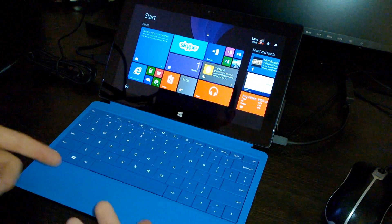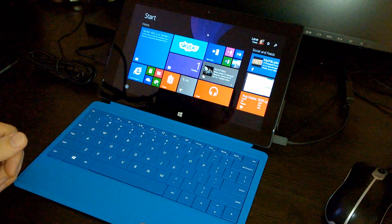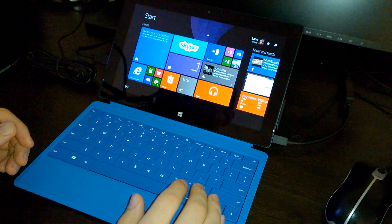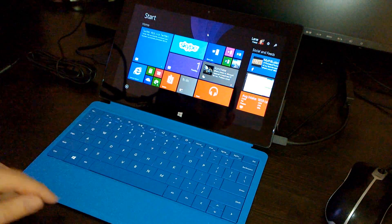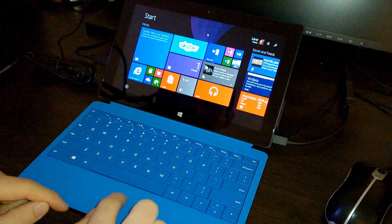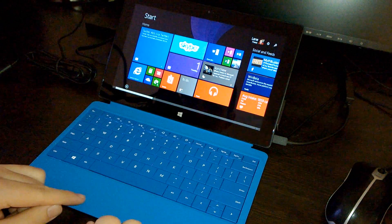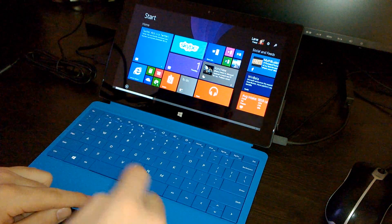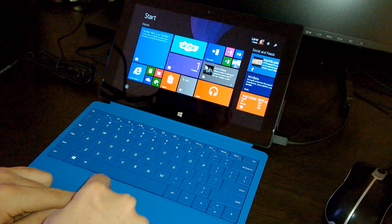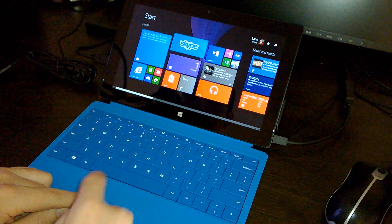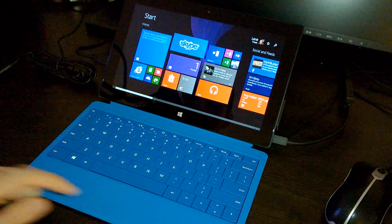Alright, so normally with the trackpad on the Surface, if you need to drag an item across the screen, you'll have to put one finger into the bottom left corner here, press and hold down with that, and then use another finger to drag the item across the screen.